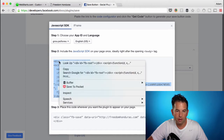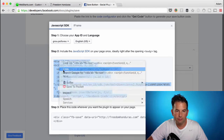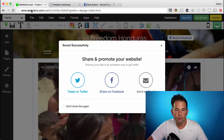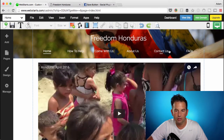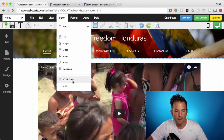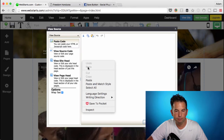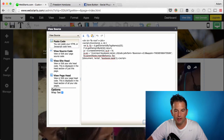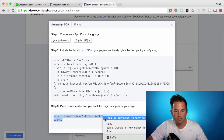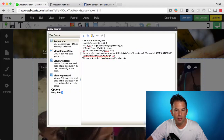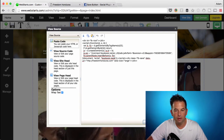So take the first snippet of code, select it, copy it to your clipboard, move on over to your Web Starts page editor, and I'm going to delete this old one just for the sake of this demonstration. Click on Insert, HTML, paste the code into the field provided, then go back to Facebook, select the second part of code, copy that to your clipboard, and then hit the Enter key and paste that code snippet into the field provided.